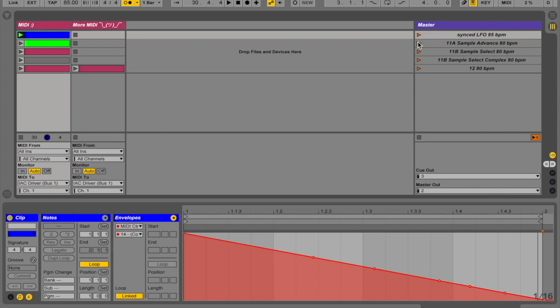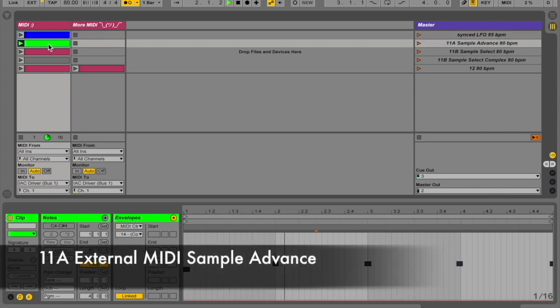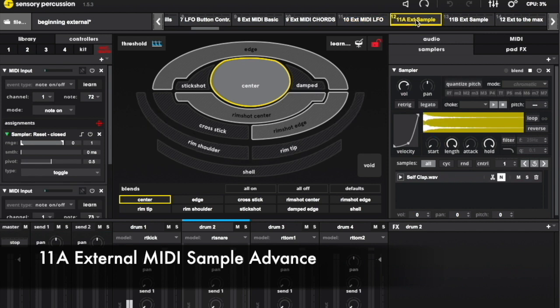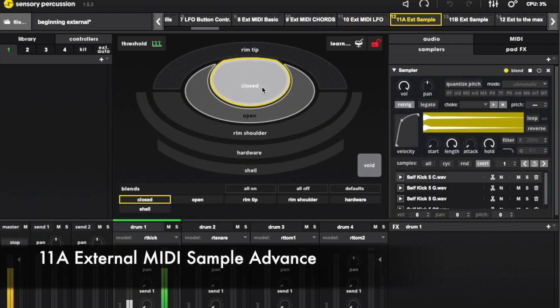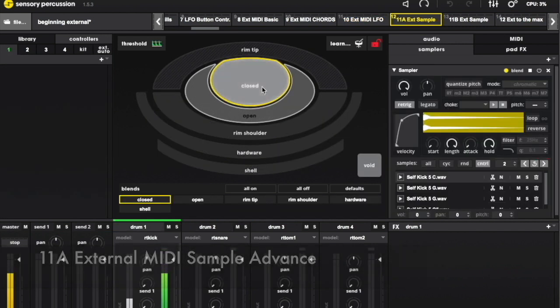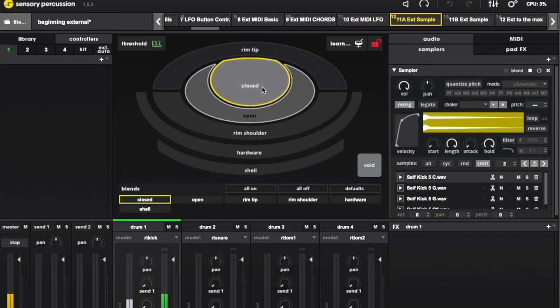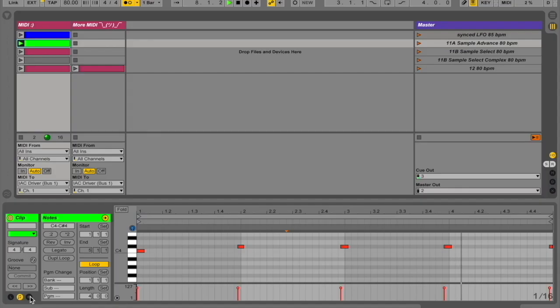We can also use external MIDI to sequence which samples we want to use when. This example has a baseline of pitched kicks in the sampler. Over in Ableton, I have a clip with notes to tell Sensory Percussion to switch samples.